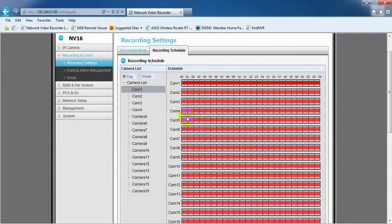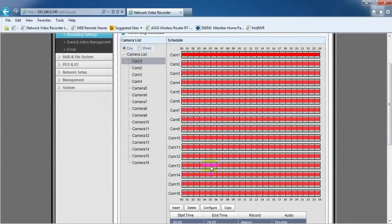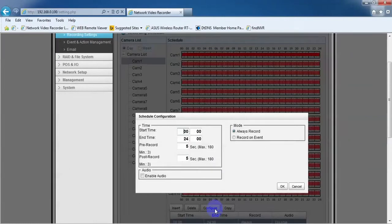To change them into motion, click on the Configure button. Under Mode, tick Record on Event.